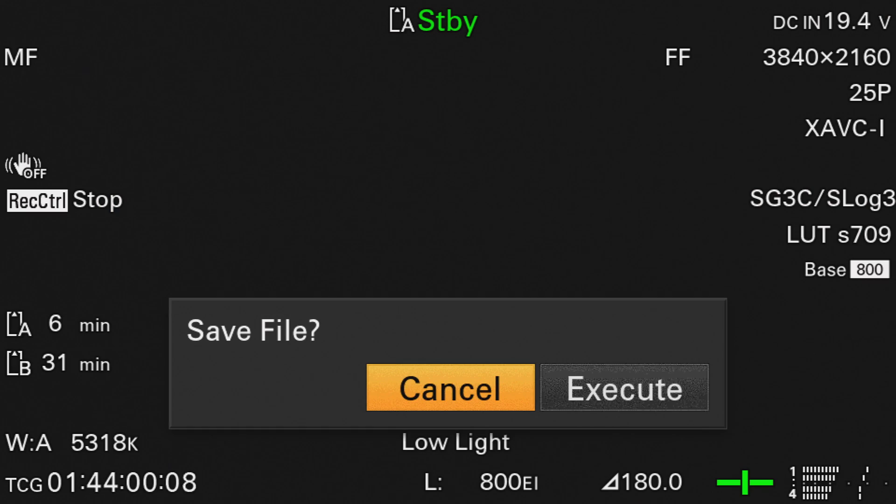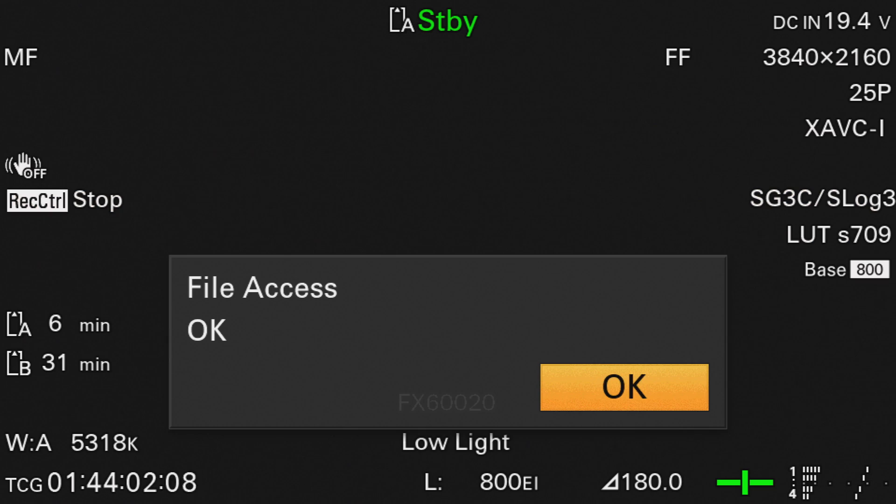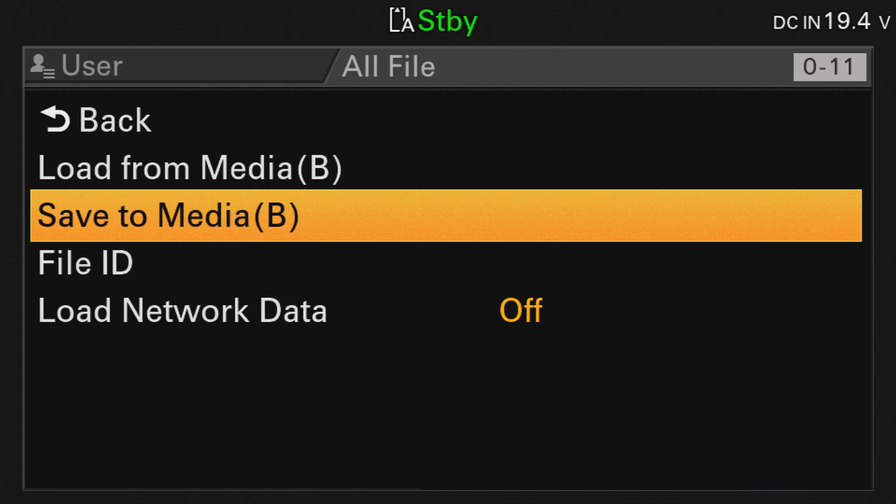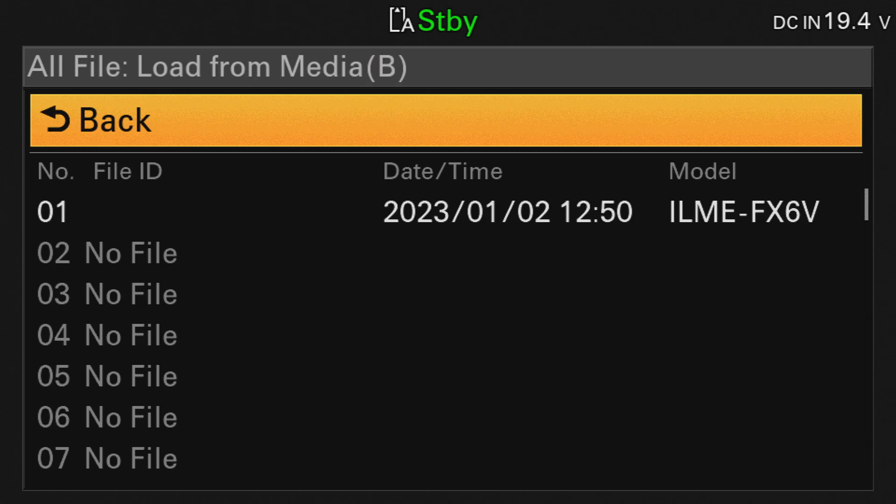Save to Media B and select the storage slot for the preset, execute and OK. From now on, you'll find the saved preset under Load from Media B.